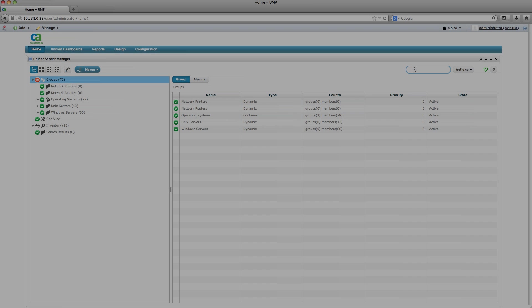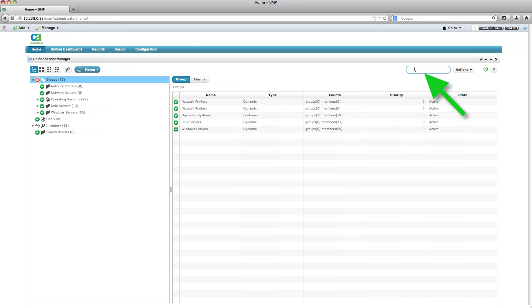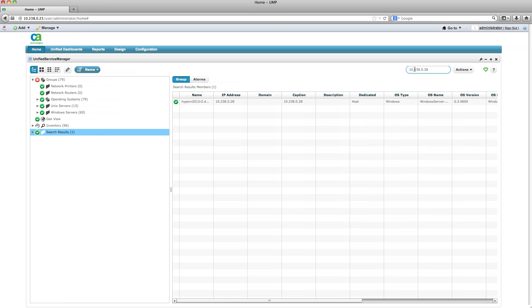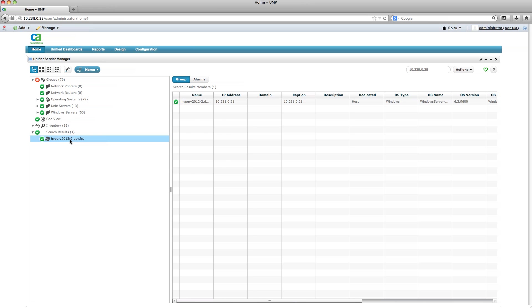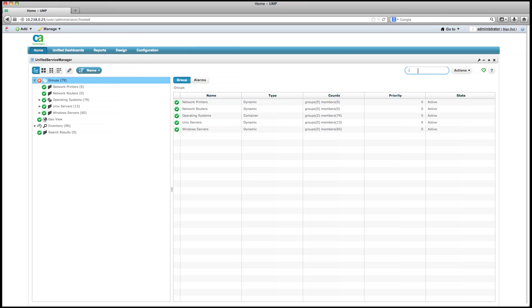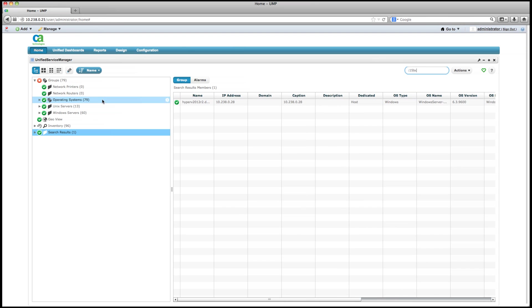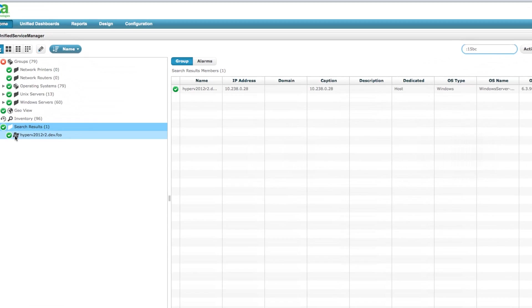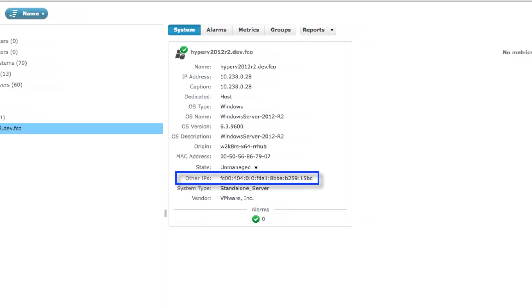The second improvement in managing IPv6 devices is that now you can easily find any IPv6 or dual-stack device by using the USM search function. The search area will allow you to search by any part of either the IPv4 device address or the 128-bit IPv6 address, with results returned for either option. You can now notice that any device that is supporting IPv6 also now shows these addresses under the Other IPs area.